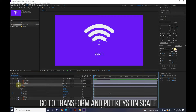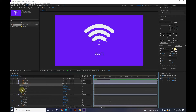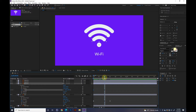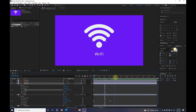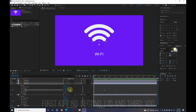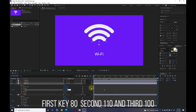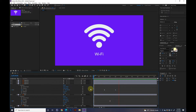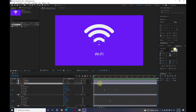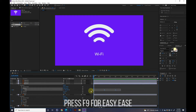Go to Transform and put keys on scale. Put three keys on scale: first key AD, second 110, and third 100. Press F9 for easy ease.